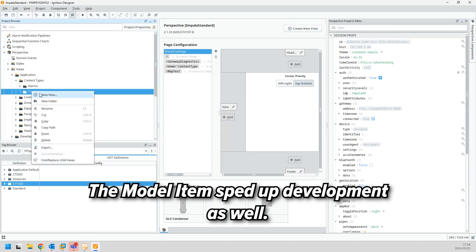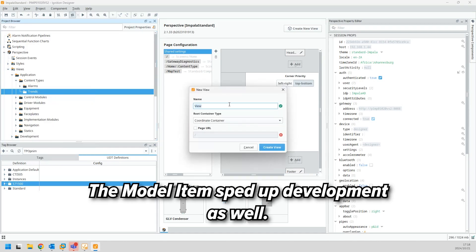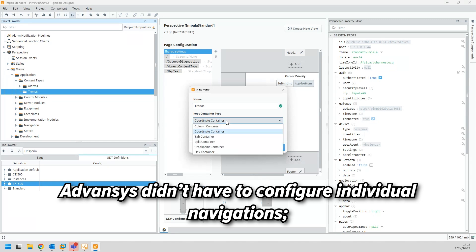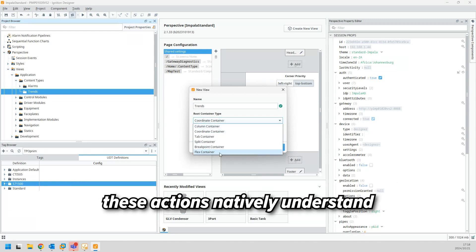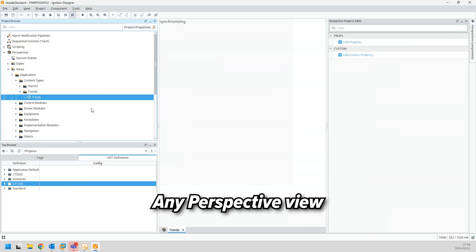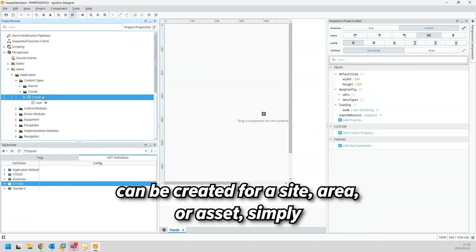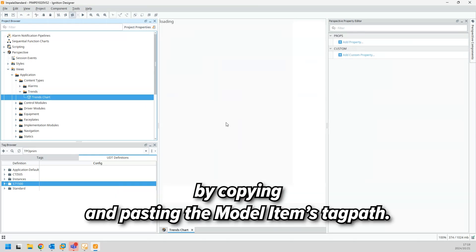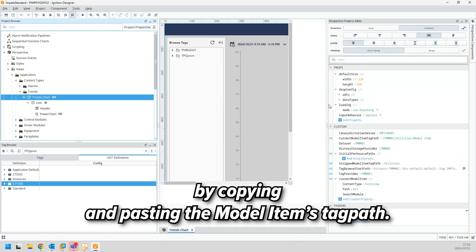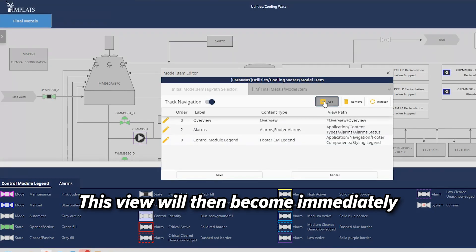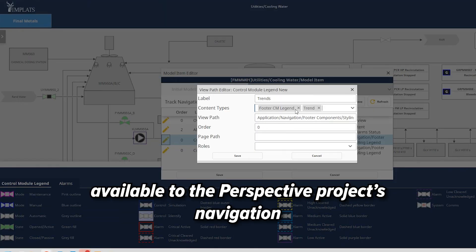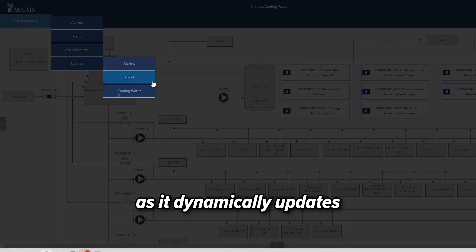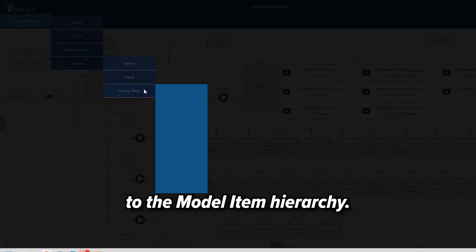The model item sped up development as well. Advancis didn't have to configure individual navigations. These actions natively understand the model item structure. Any perspective view can be created for a site, area, or asset simply by copying and pasting the model item's tag path. This view will then become immediately available to the perspective project's navigation as it dynamically updates the model item hierarchy.